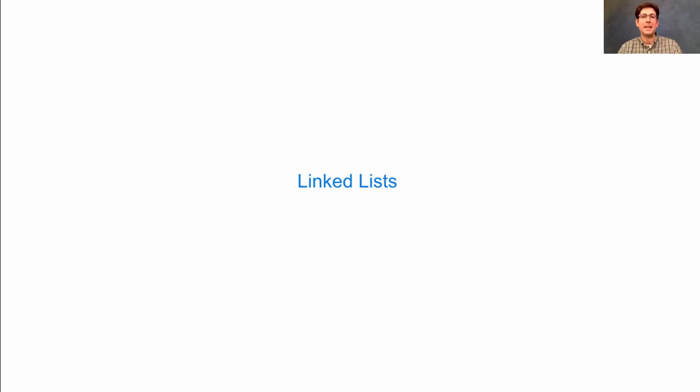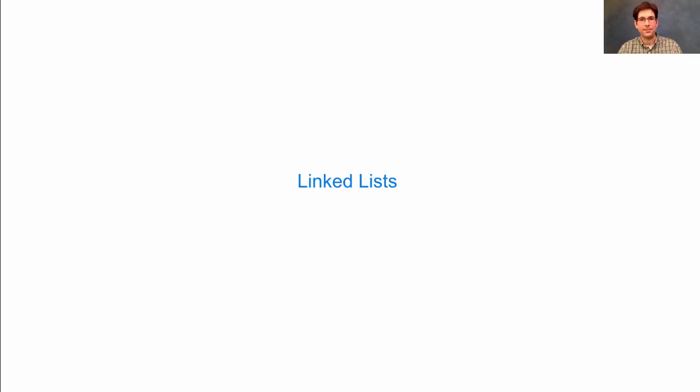We talked about data abstraction and we talked about sequences and lists in particular. Today we put those two things together.